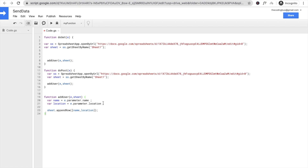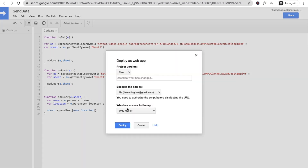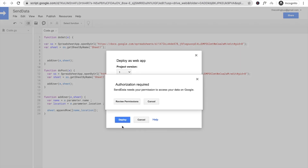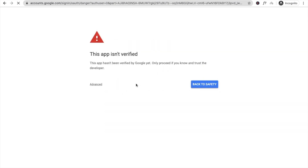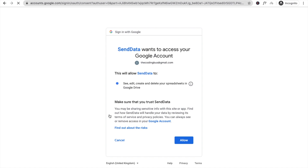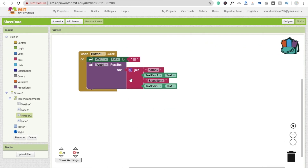The code is straightforward — it passes name and location as parameters. Now publish the code: click Deploy > Deploy as Web App. Set 'Execute as' to yourself and 'Who has access' to Anyone, then click Deploy. You'll be prompted for permissions — click your Gmail account, click Advanced, then 'Go to Send Data (unsafe)', and click Allow. Copy the web app URL before clicking OK, then paste it into your MIT App Inventor Web URL block.